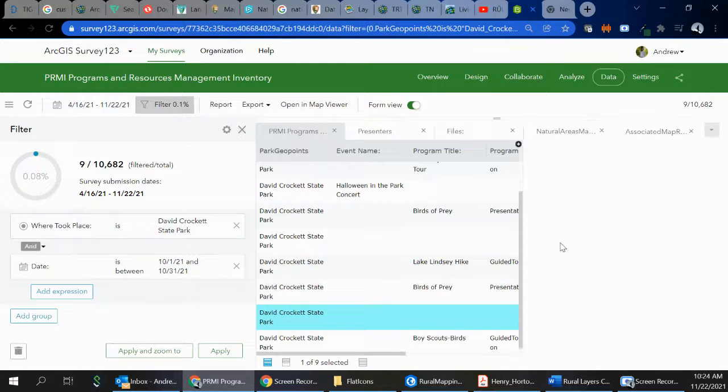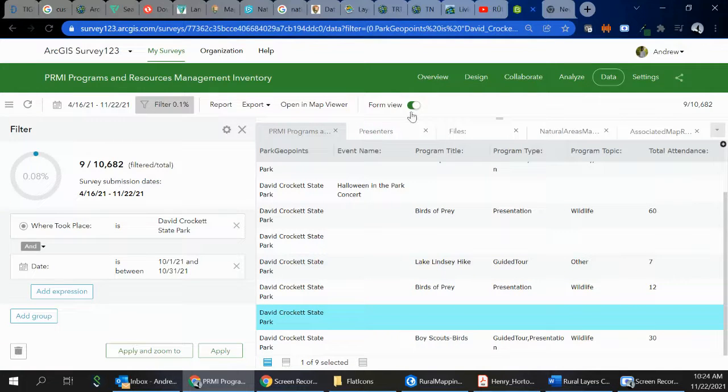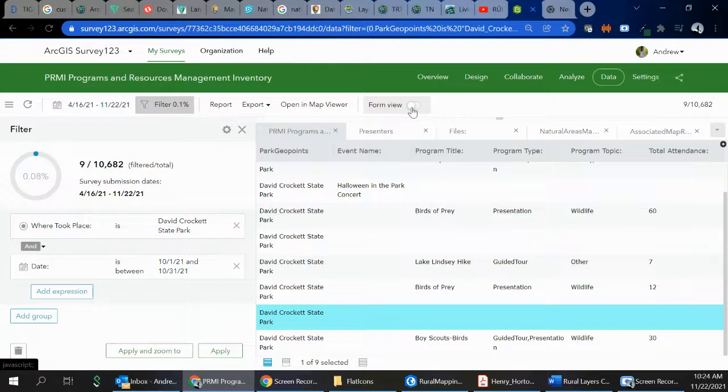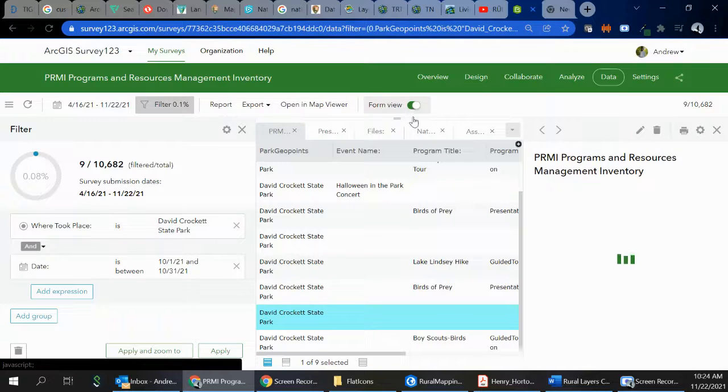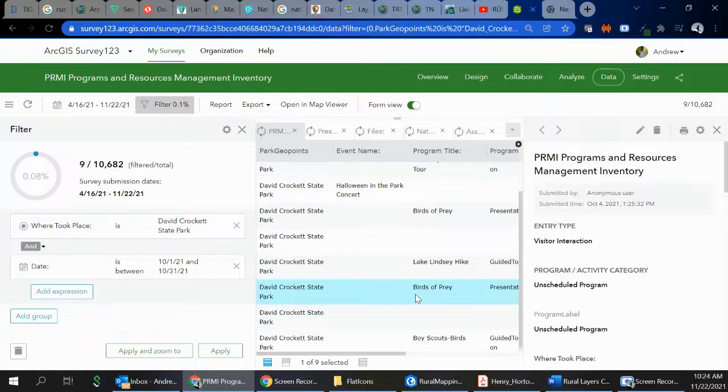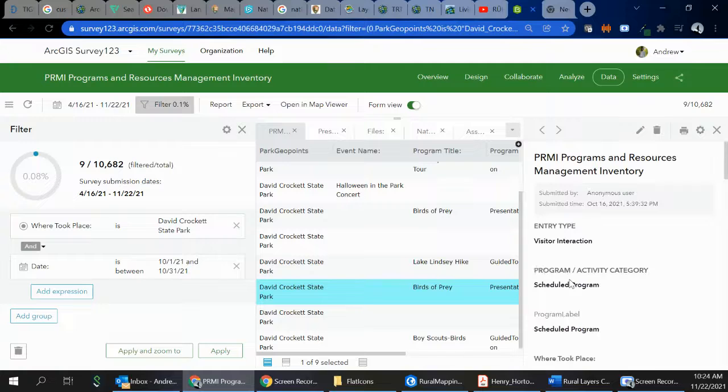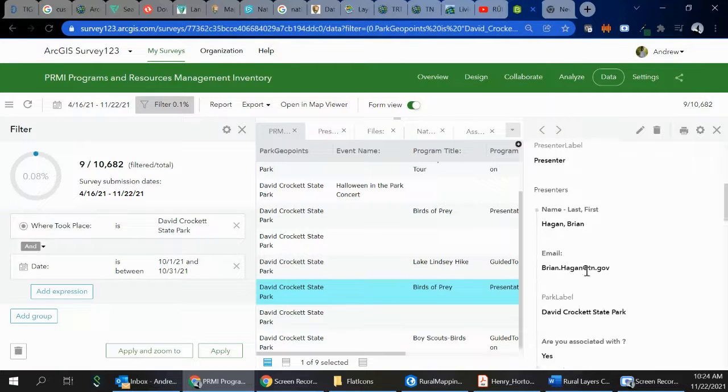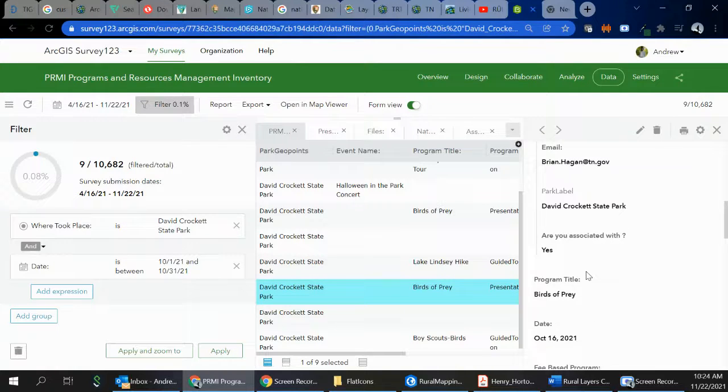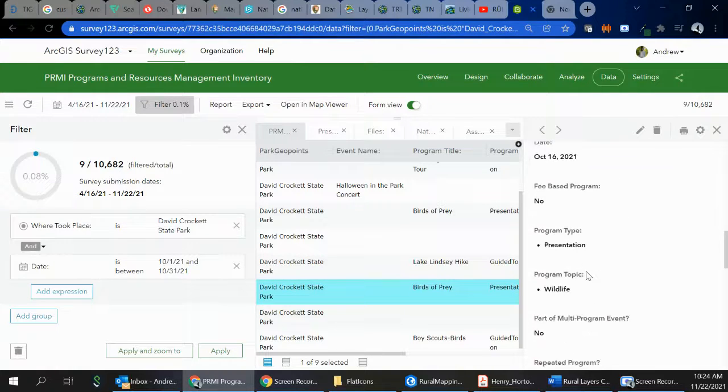So this is a pretty cool way that you'll need to make sure you have this form view turned on. And when you do that, when you click on each entry, it'll show you a little bit more about that. And this is a great place if you had photos that were attached, they would all be there too.